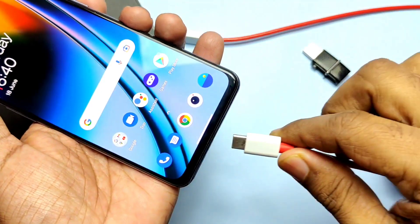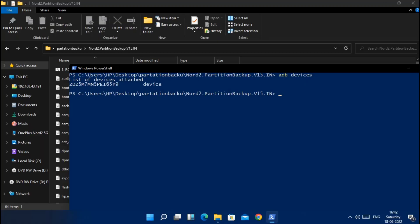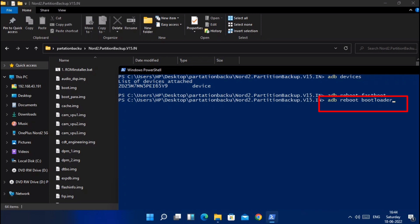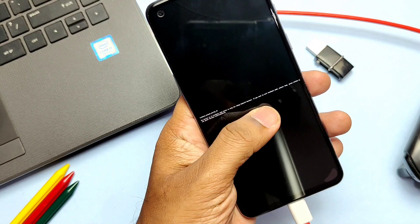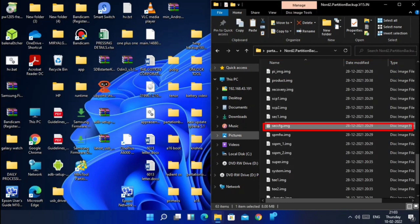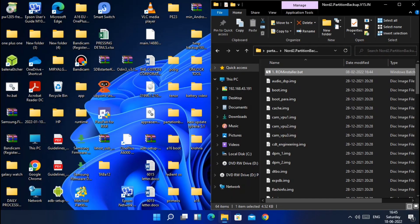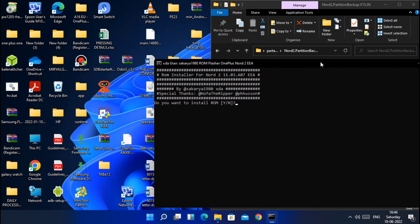First, connect the phone to the PC and open the PowerShell window from the dropdown menu in any folder on the desktop or inside the platform tools folder, after pressing Shift plus right-click of your mouse. Now type the command in the PowerShell window: 'adb reboot bootloader'. The phone will boot to bootloader mode. Now go to the extractor folder of the partition backup and first delete the secc_fg image file from the list of image files.